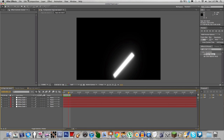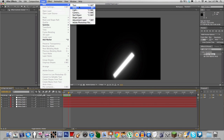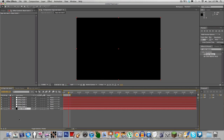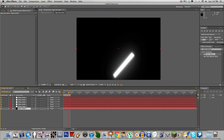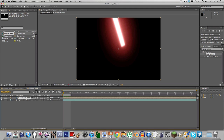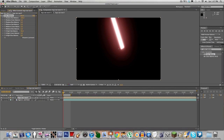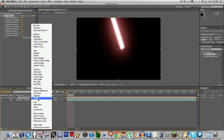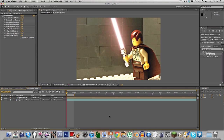I remember now what I did. On the lightsaber effect layer, we're going to make a black solid and pop that under all of the lightsaber layers so it's still there. Go back to this composition and you can see it's red. We're going to turn down the red a bit. Then go to Toggle Switches and Modes and set the blending mode to Screen.